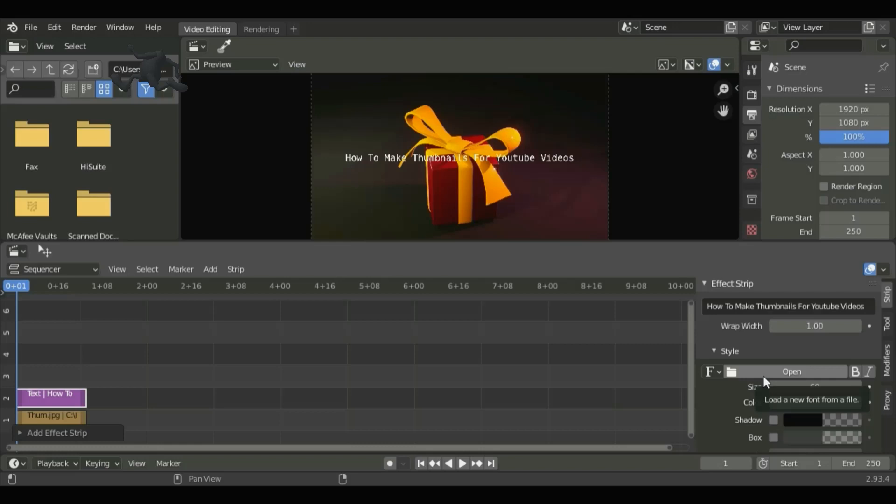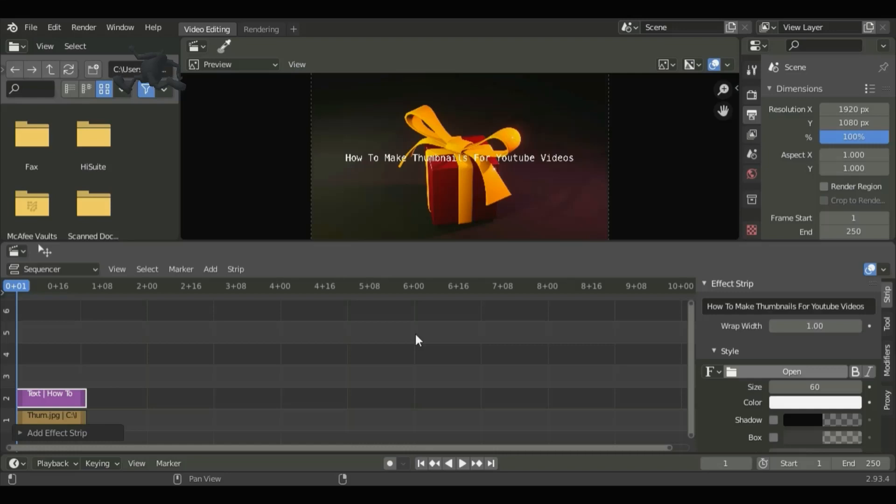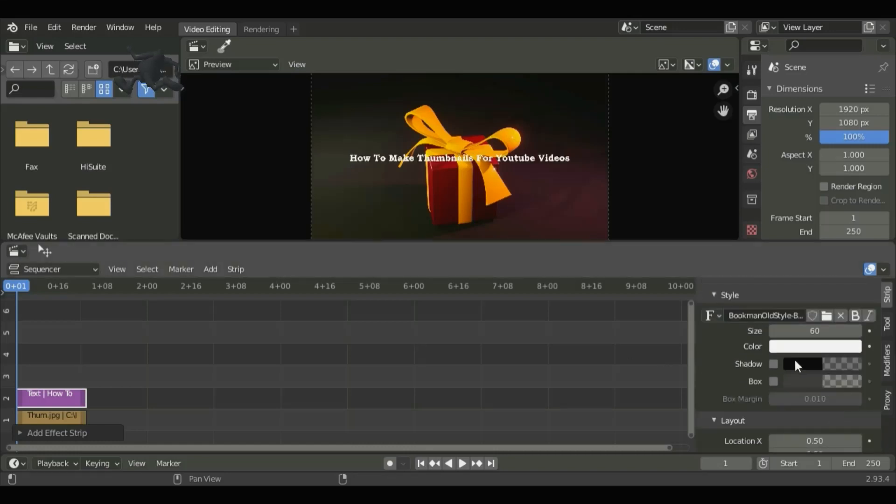Now let's open our font. Click on Open and select the font you like. Now let's set up the size.